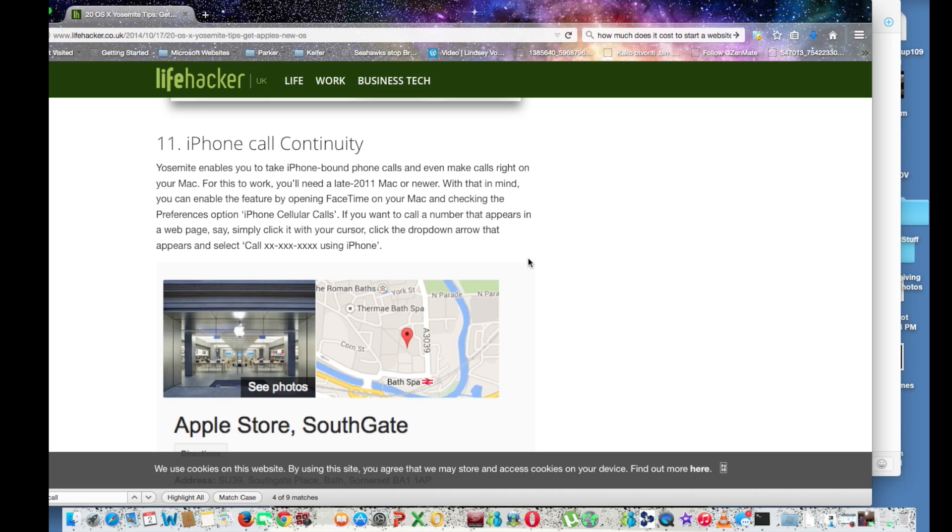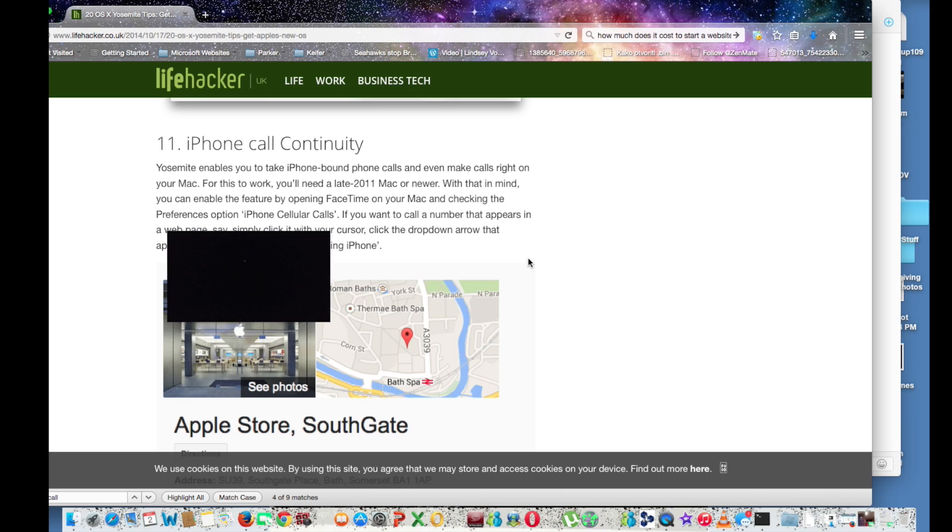Hello world, this is What's Up 2190 and today I'm going to be showing you what I think are the top five coolest editions to Mac OS X Yosemite.